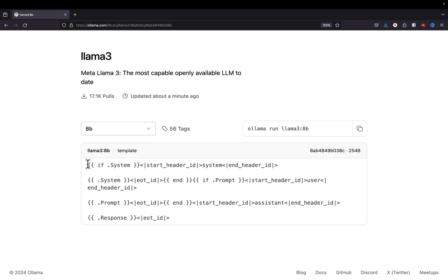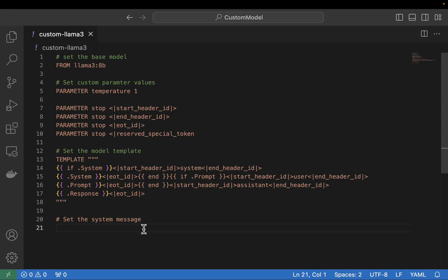Now let's jump back into VS Code and set up our last parameter, which is going to be our system parameter — basically our system prompt. I'm going to use: 'You are a helpful AI assistant named Llama Three Droid.' You can set it to whatever you want and even make it longer if you'd like, but for this example I'm going to keep it pretty simple. That's all it takes to create our model file.